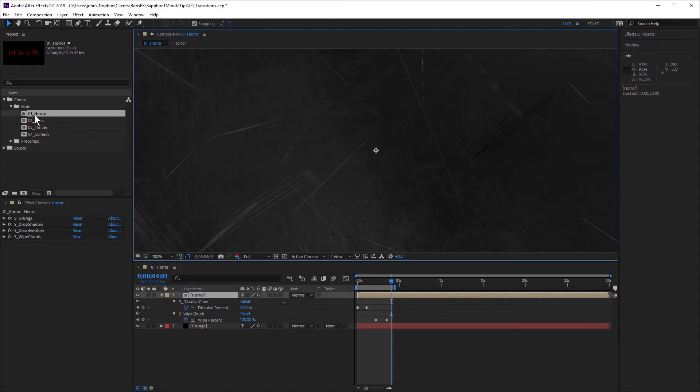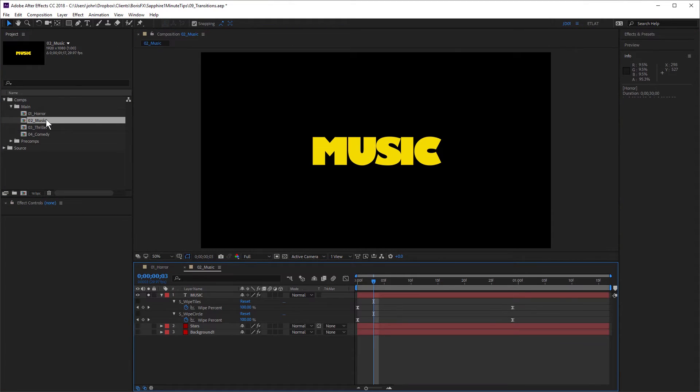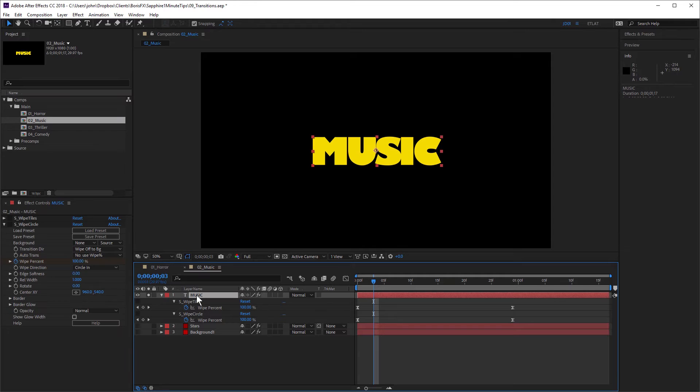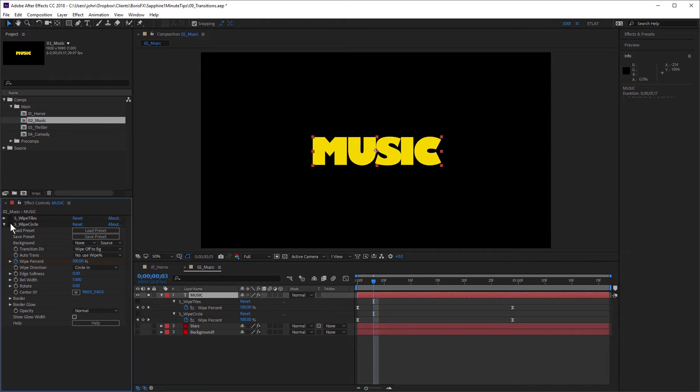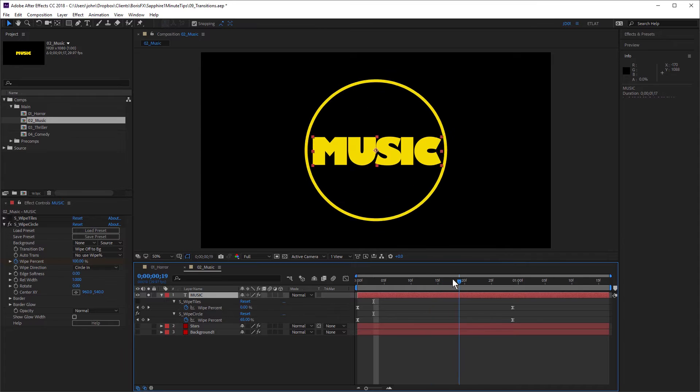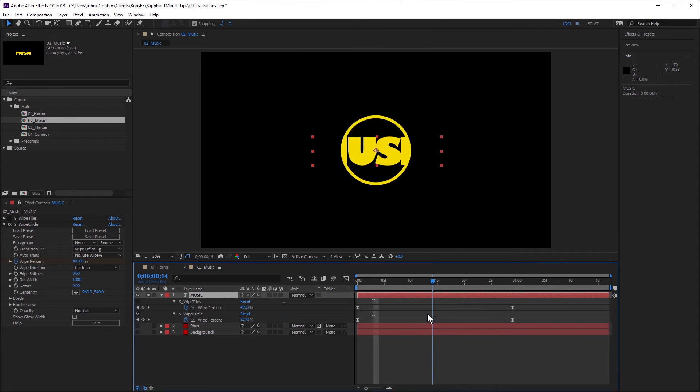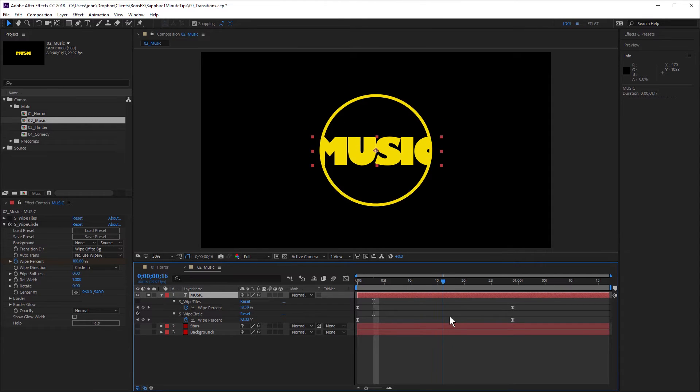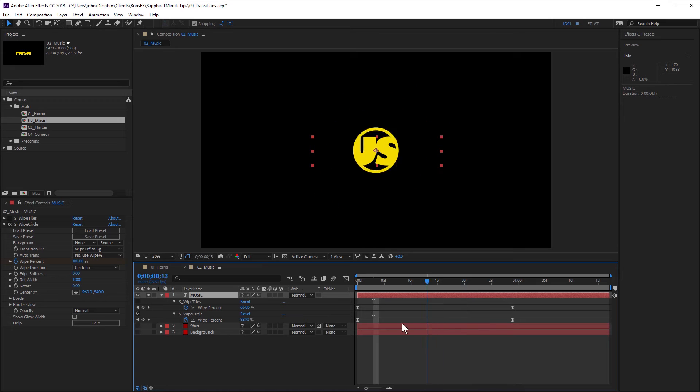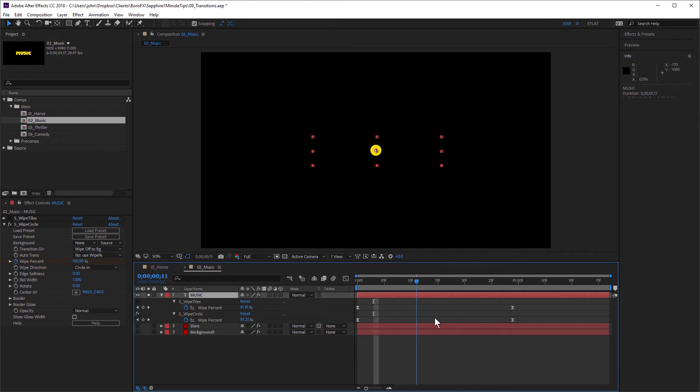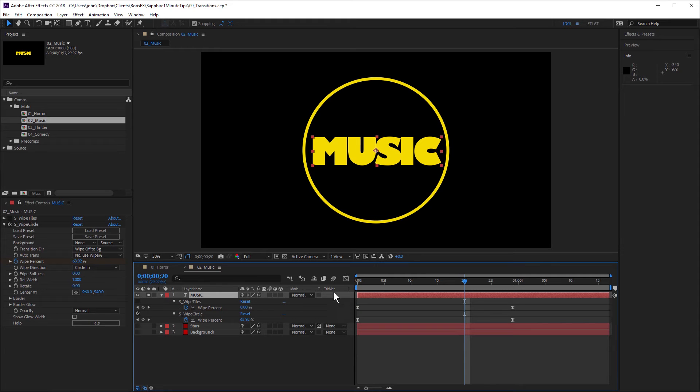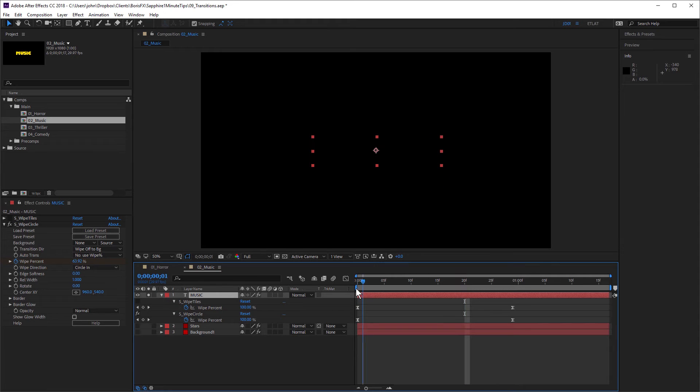Let's take a look at another example. In this example, I have this music text and I have Sapphire wipe circle applied. Let's just turn that on. And you can see if I just drag through that, I'm revealing that text using a circle. And to create this manually, using standard After Effects features would take a little bit of time. But with wipe circle, I can just apply the effect and animate the wipe percent, which is what I've done here.